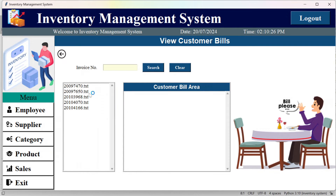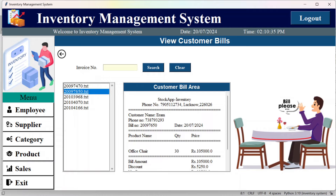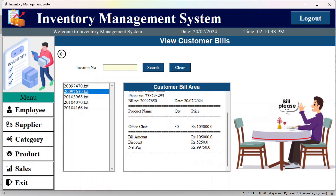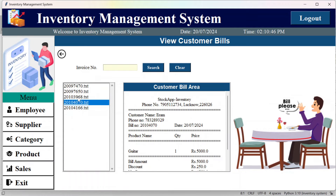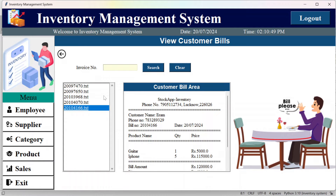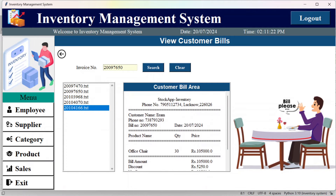In the sales section, all sales records are shown as text files. Selecting a file shows the customer name, phone number, bill number, date, product name, bill amount, and net pay. If you want to search a specific bill, enter the invoice number and you will get the record.